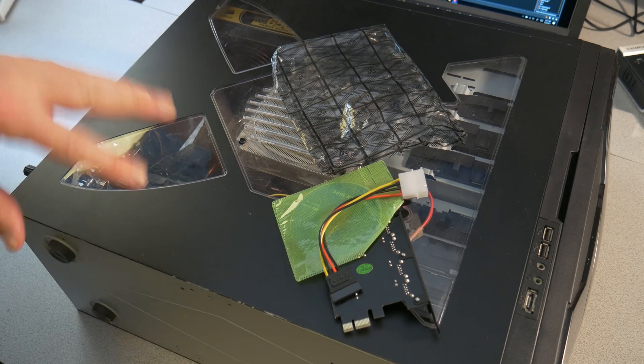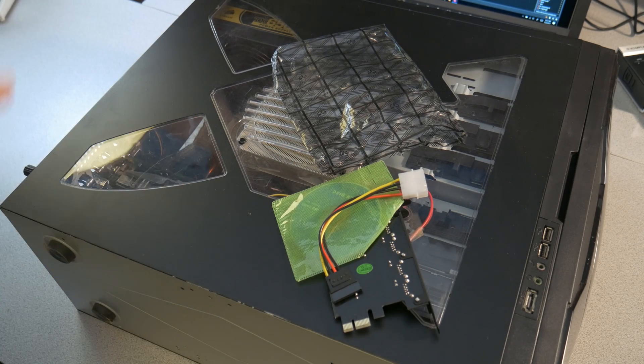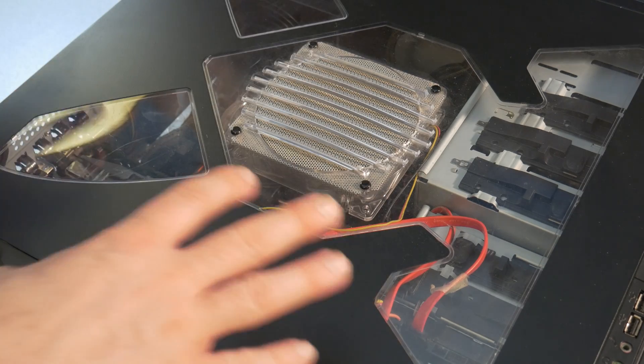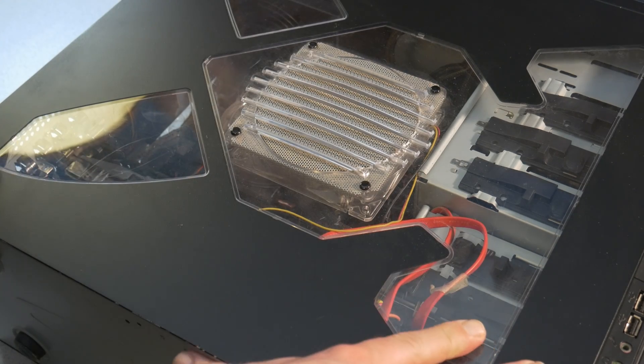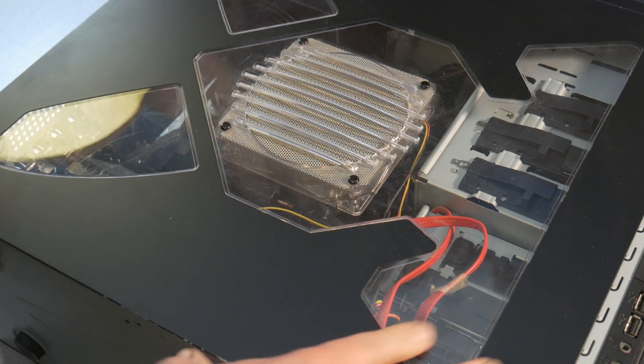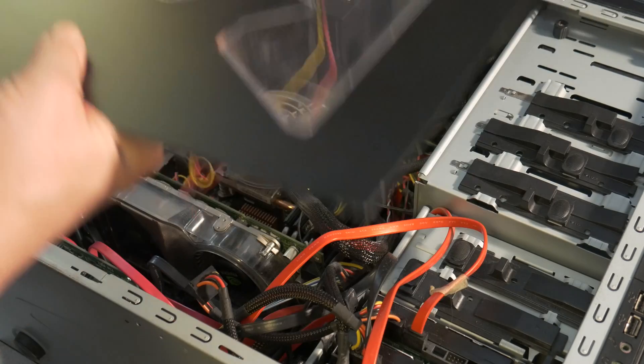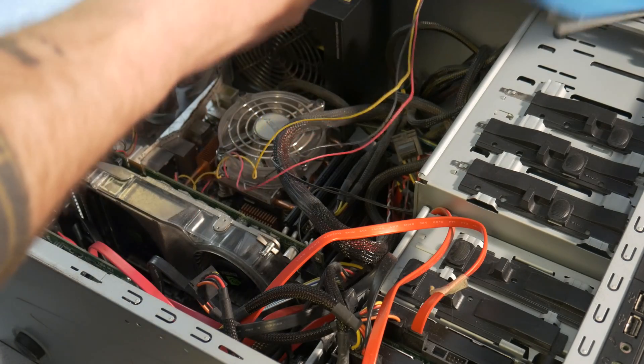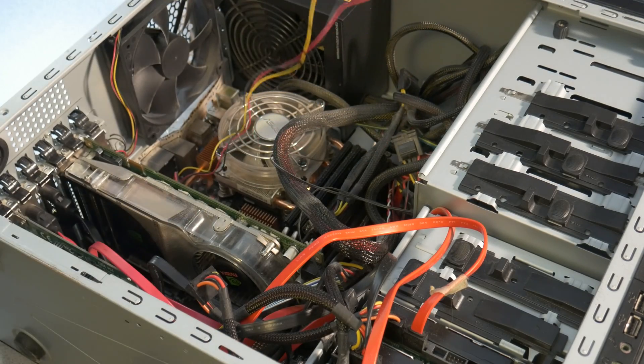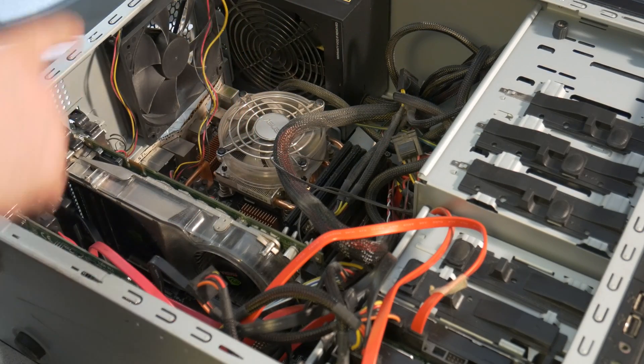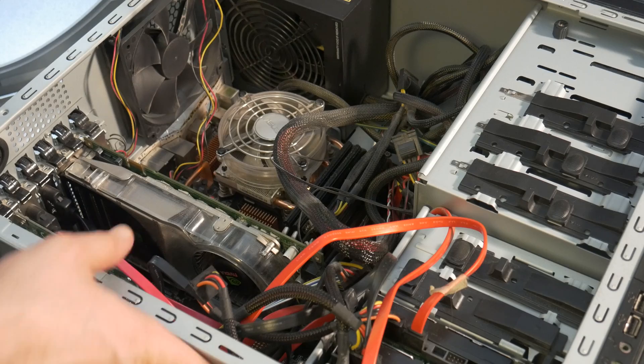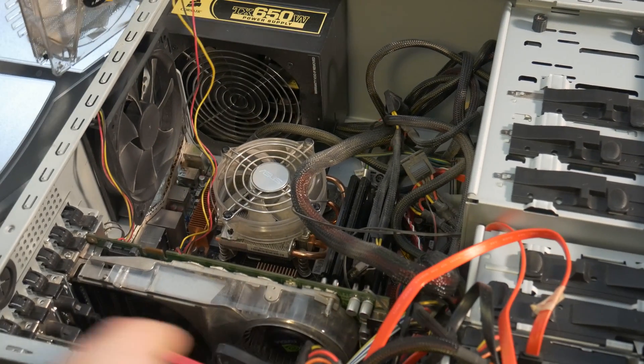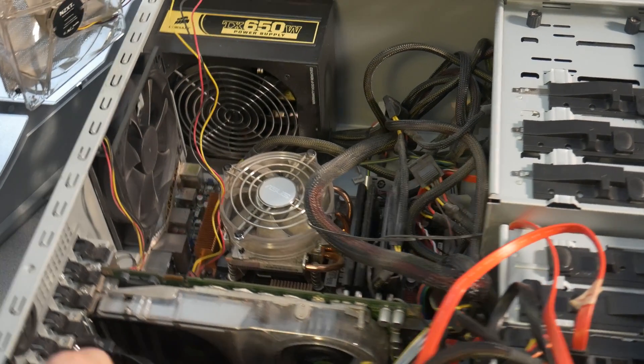So now we've seen the card. Let's go ahead and install it and check it out. Obviously first, you want your computer turned off and completely powered down, unplugged. Take the hood off of it. Be careful with it if it's connected to anything else. And all we need to do is find an available PCIe port.